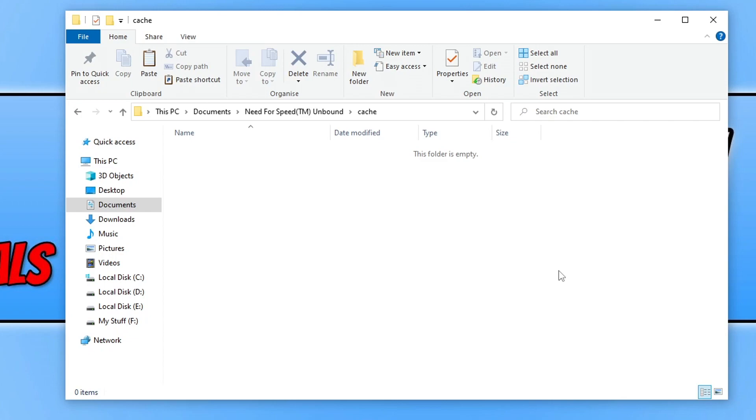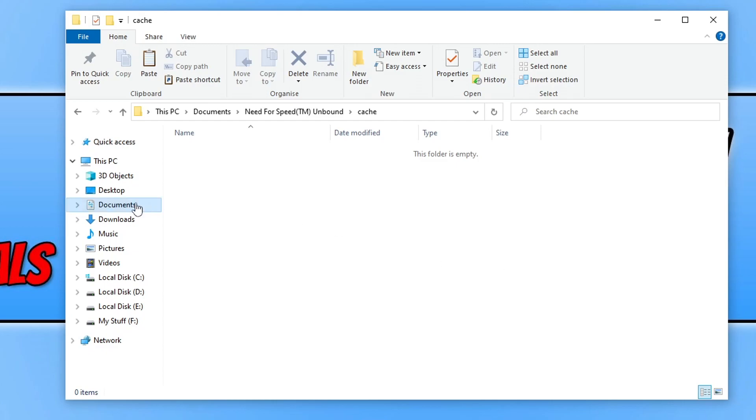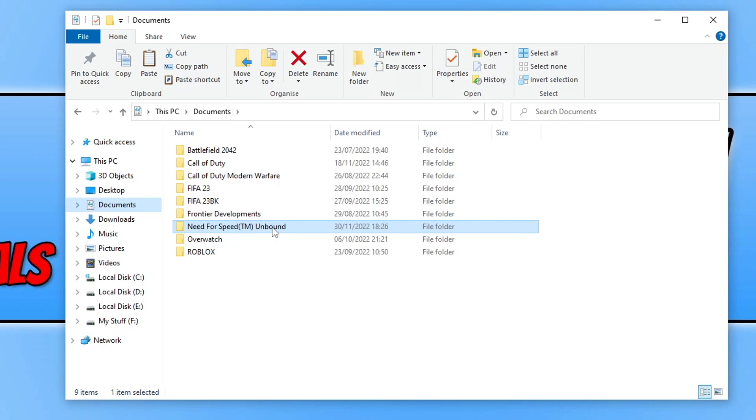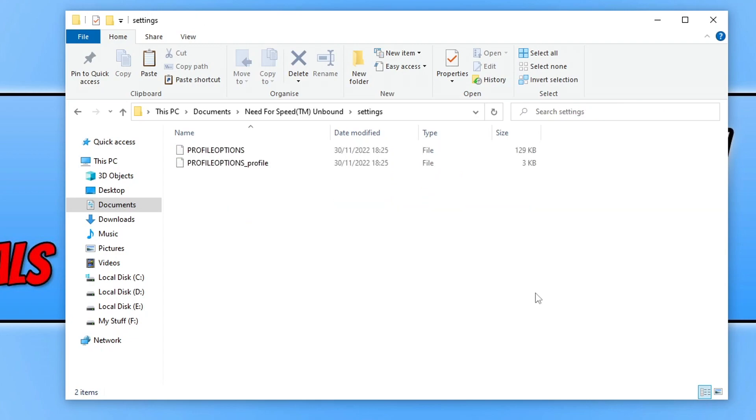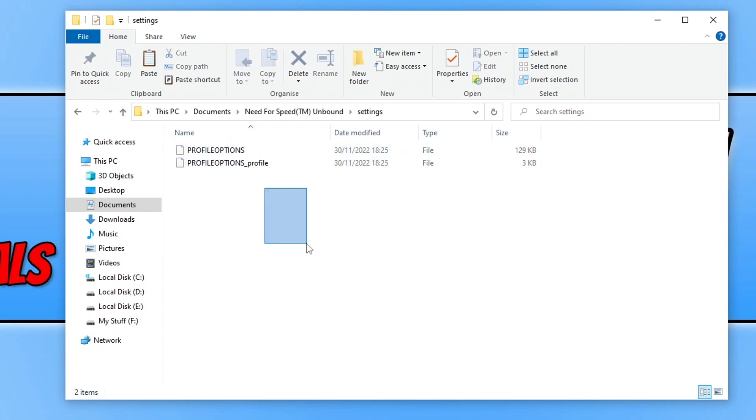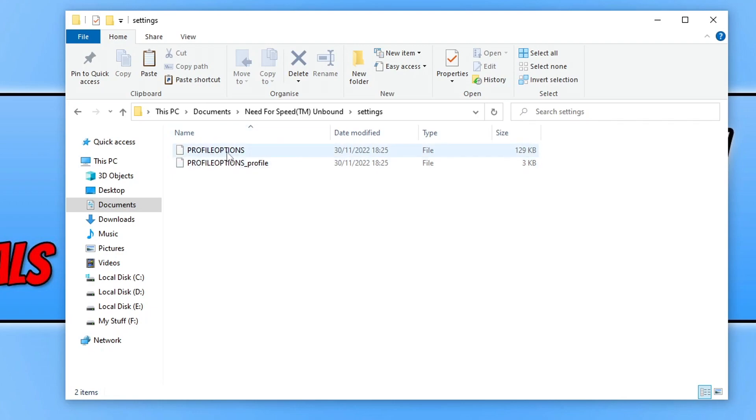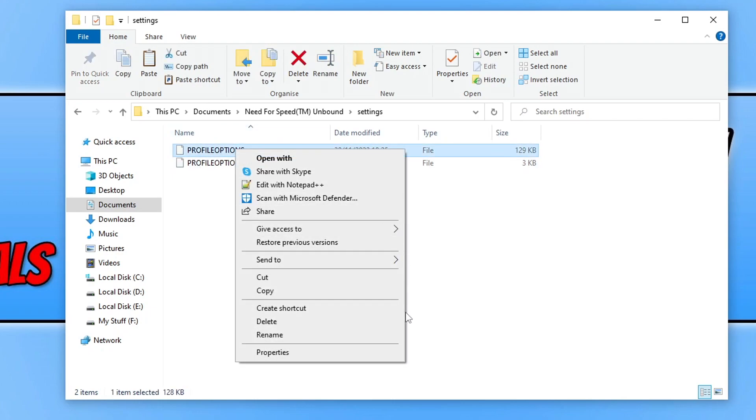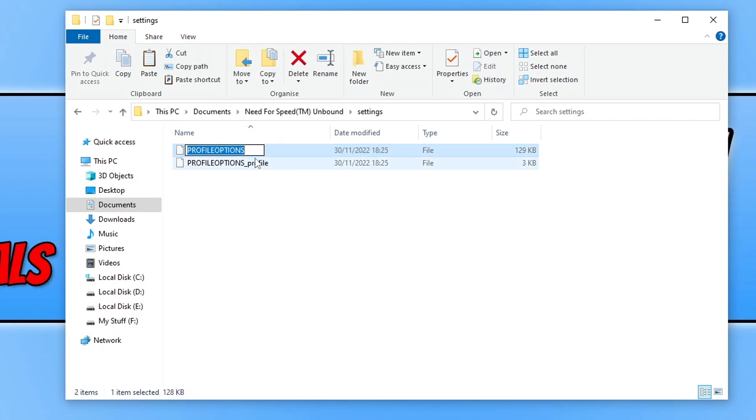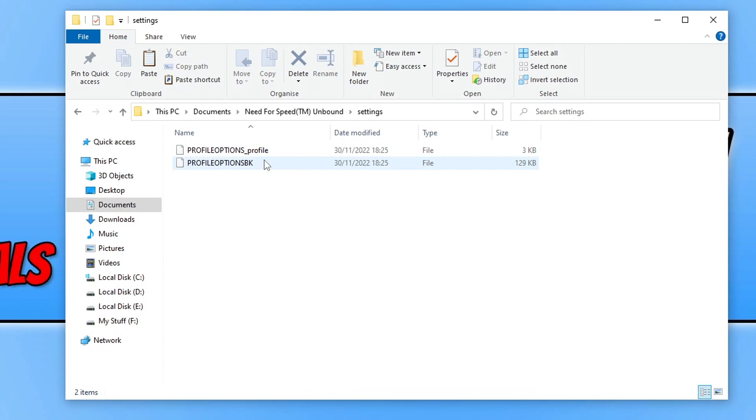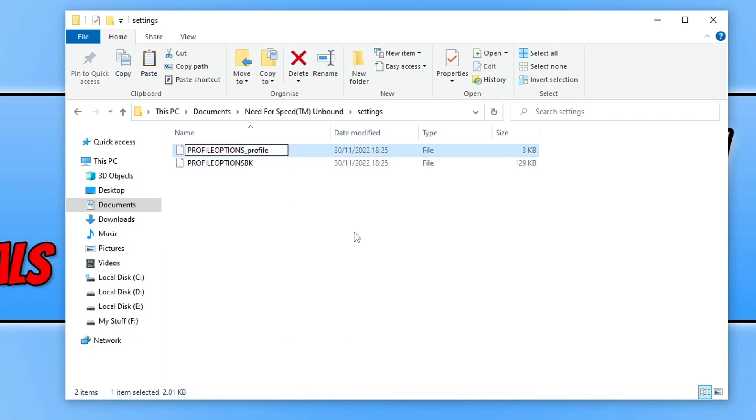If it didn't, the next thing we want to do is keep File Explorer open and select your Documents again. Go into the Need for Speed Unbound folder, then open the Settings folder. Once you're within the settings folder you'll now see a Profile Options file—in fact you should see two. Right-click on the first file, the Profile Options, and go Rename. You're now going to type BK on the end of the file. Click and then do the same for the Profile One. Right-click again, go Rename, and then go BK.